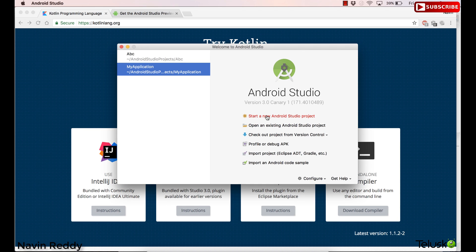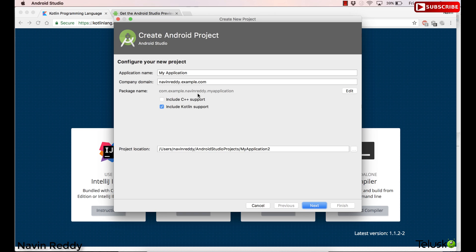I will click on 'Start New Project'. There's an option to include Kotlin support. Now, if you don't select this option, it will give you a default Java project and whatever code you write will be Java code. But if you don't want Java, you can simply click on 'Include Kotlin Support' — you don't have to install any other plugin, it is coming with Android Studio now.